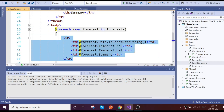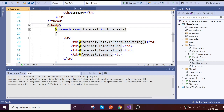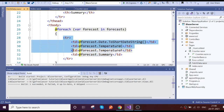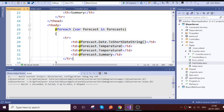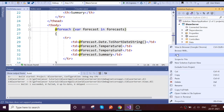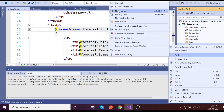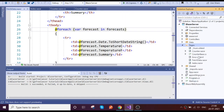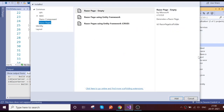Whatever data is presented in the table body should come from the child component. Let's go and create a new Blazor page — we'll add a new Razor component.